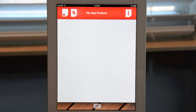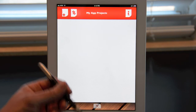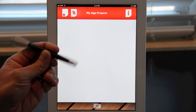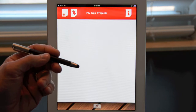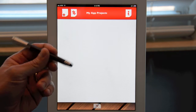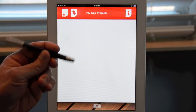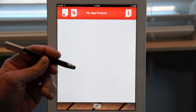Before we begin, here's a quick tip. To get the best results with AppSketcher, I recommend that you use an iPad-friendly stylus. You can get these at most electronics stores, and definitely at the Apple Store. I personally use the Bamboo stylus, which I really like.